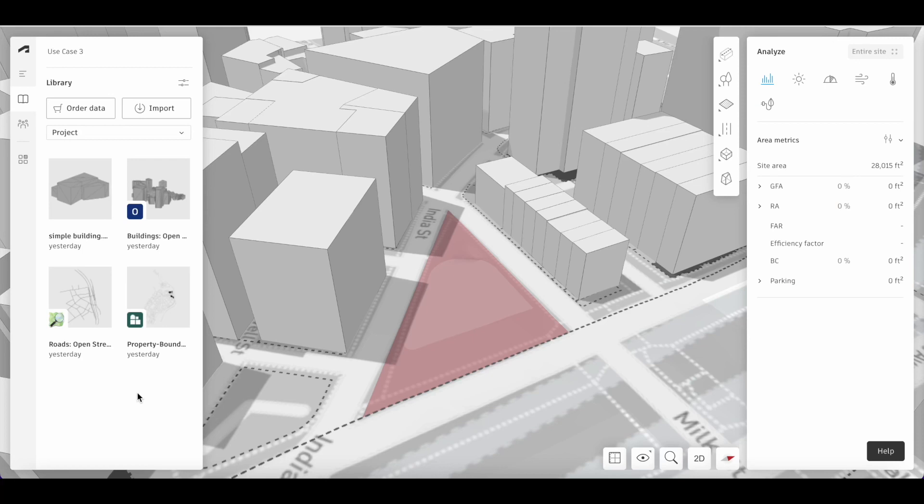We will go over how to place an imported building onto a site on the Canvas Informa. First, navigate to the library.